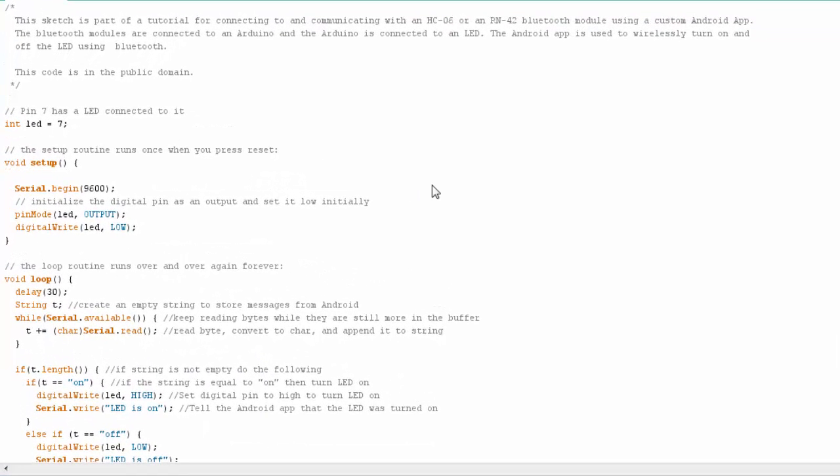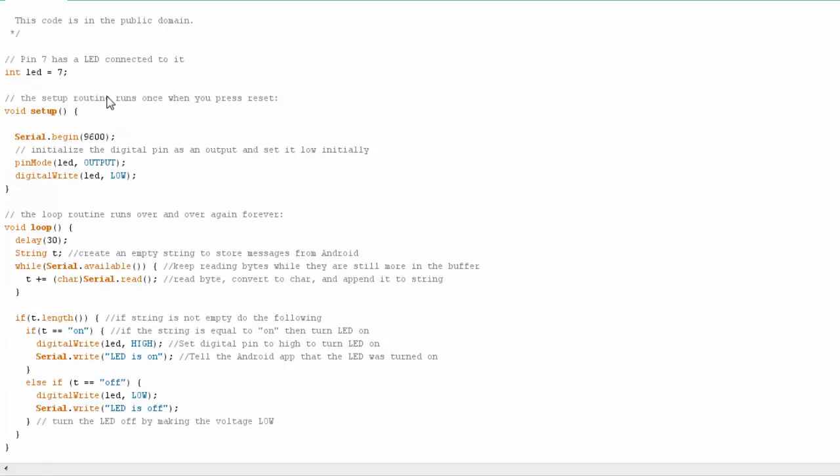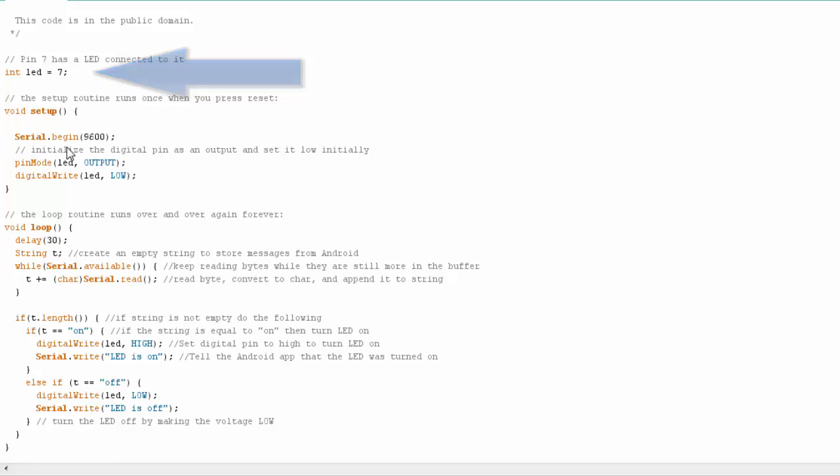We're looking at the Arduino sketch for this example. At the top, I create a variable to hold my pin number for the LED. I start my serial connection because I have a serial connection with the RN-42 for communication. I then set my pin 7 to output and initialize it as low so the LED is off to start with.